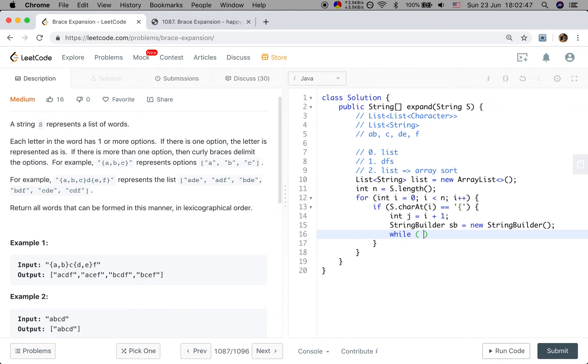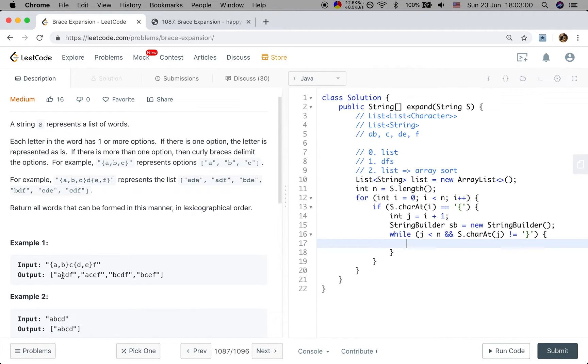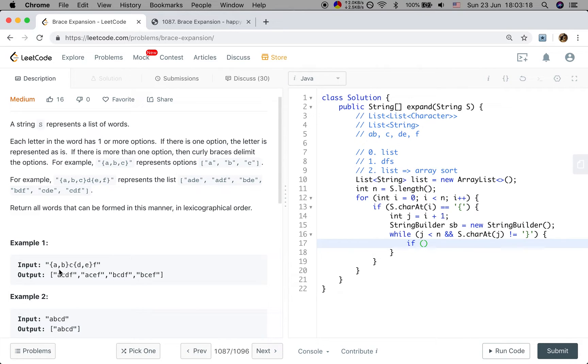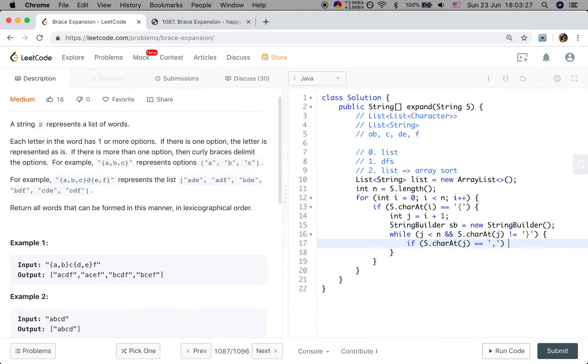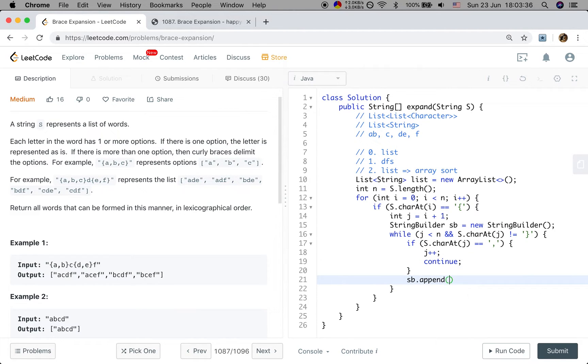String builder. So while j is less than n and s.charAt(j) not equal to the close bracket, because if it is equal to the close bracket, we have gone to the next position. For this position, we need to append all these candidate letters. But there can also be this comma. So if s.charAt(j) equal to the comma, we just let j plus plus and continue. Only when it is a character, we append that into our sb.charAt(j) and then let j plus plus.